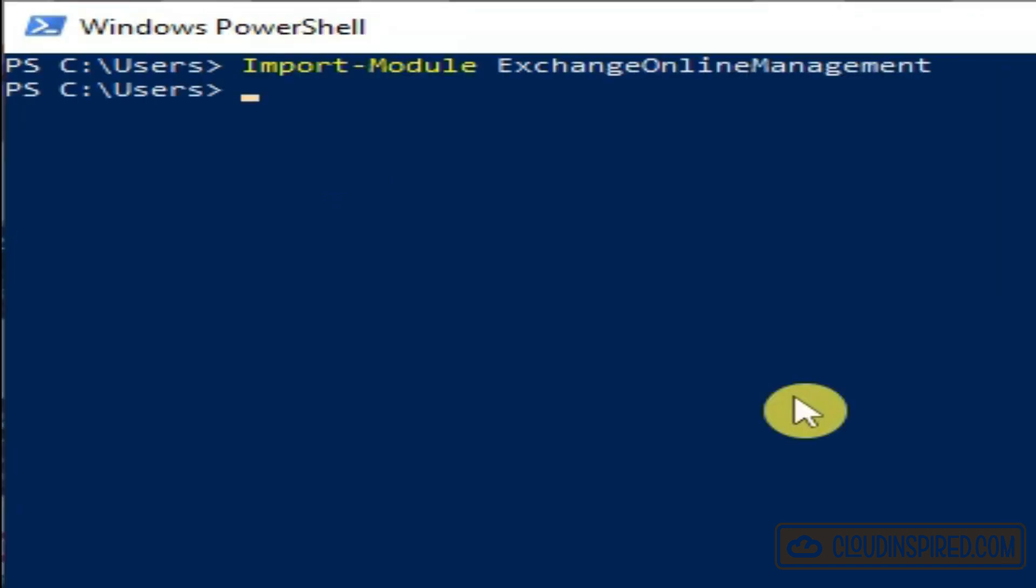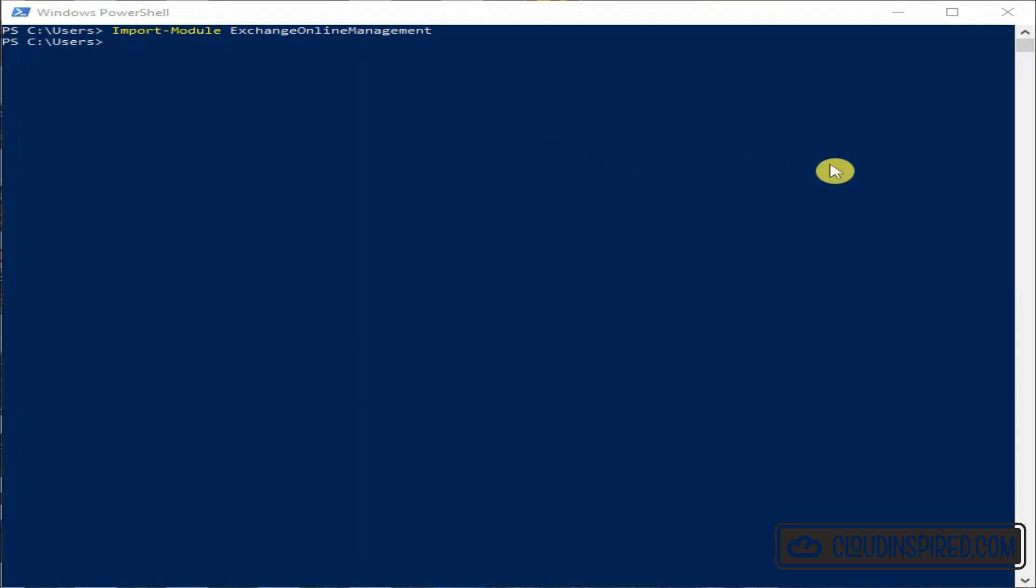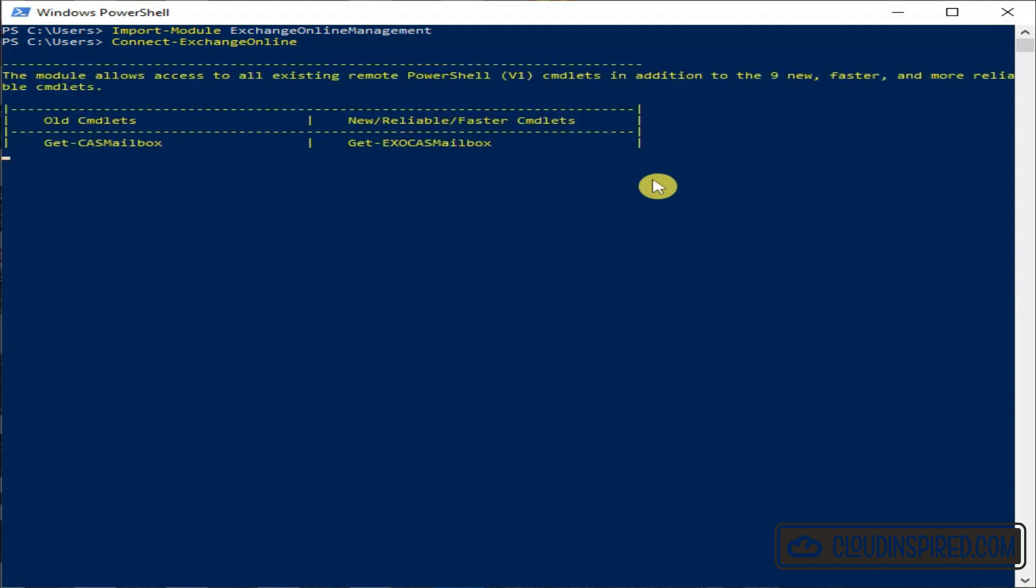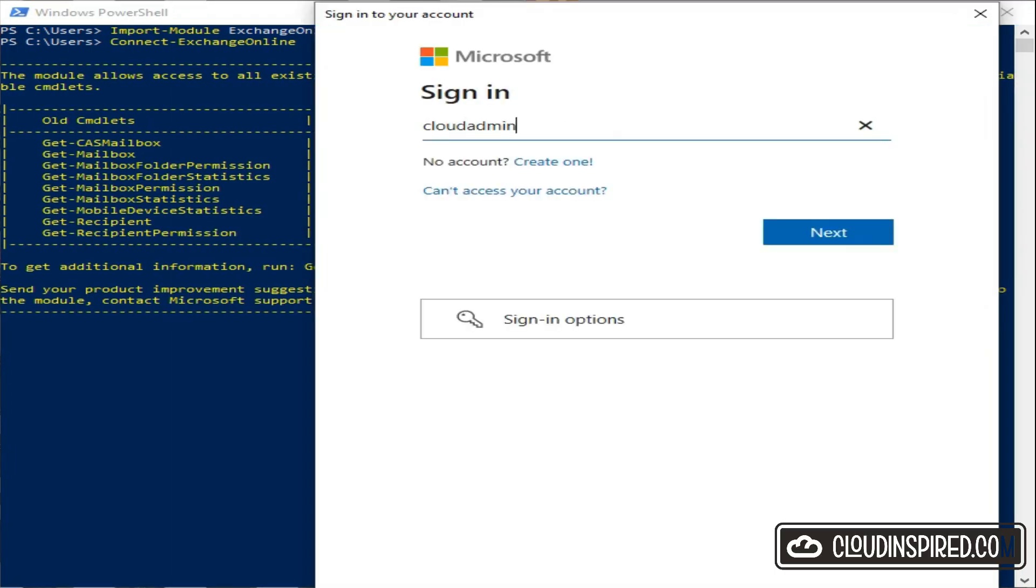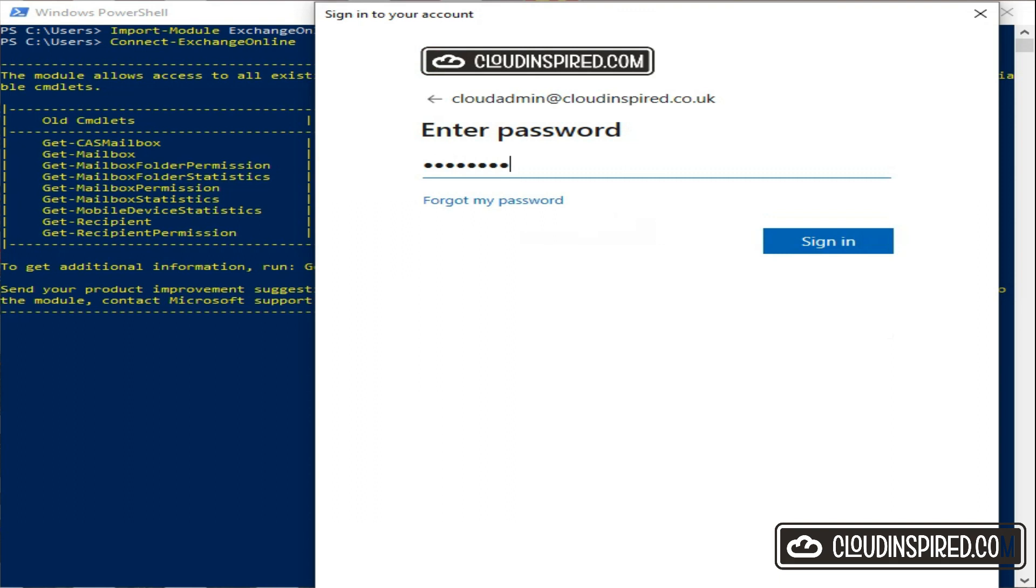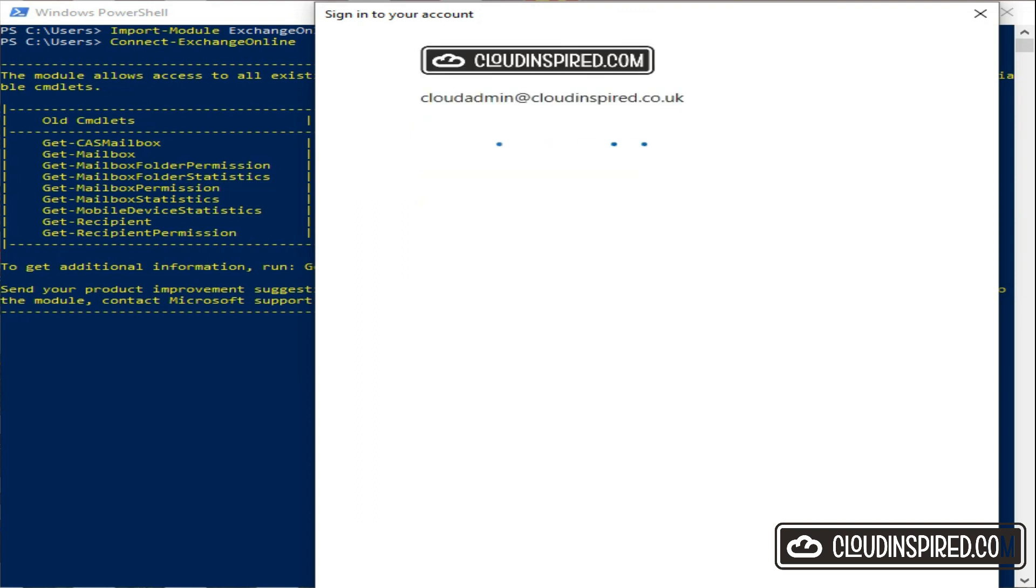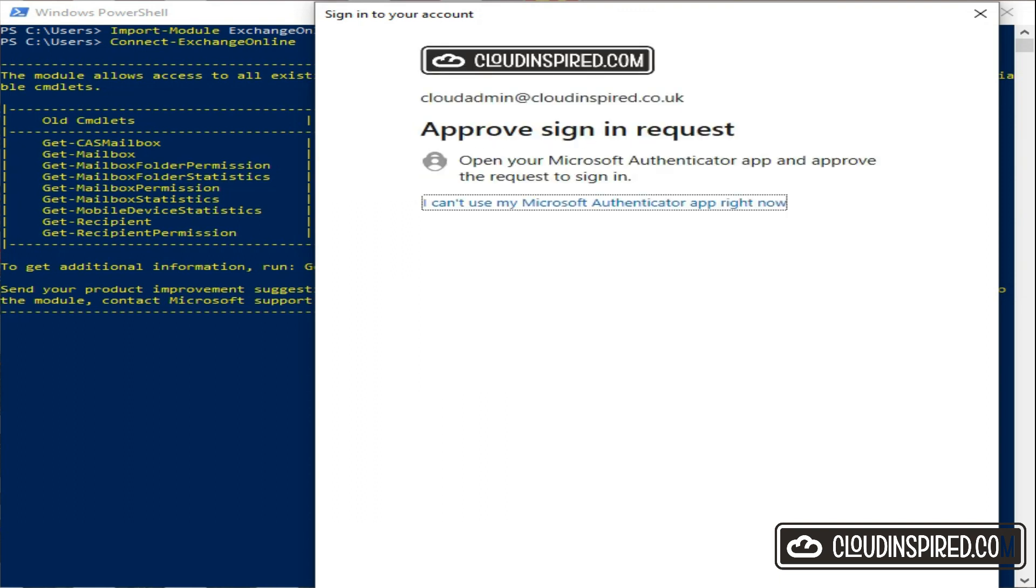We import the Exchange Online Management module by running the following command and we connect to Exchange Online. Next let's connect to Teams by installing the Teams module.